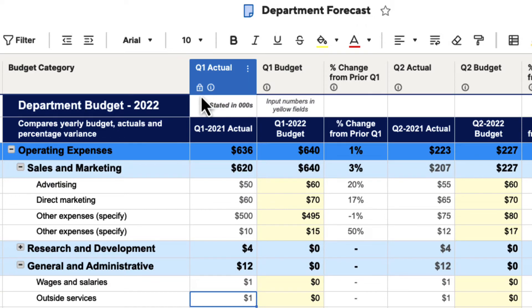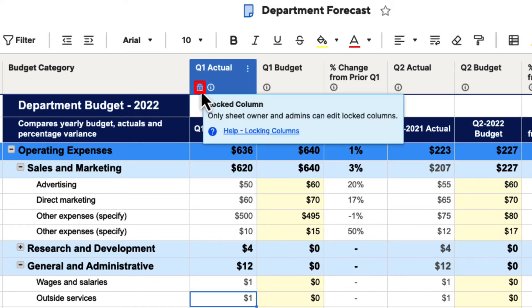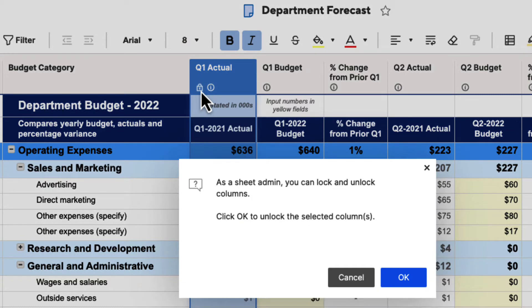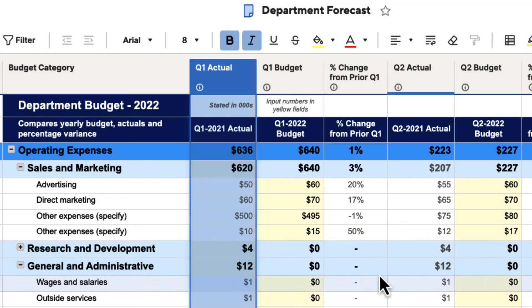You can see which columns are locked down by the lock symbol at the top. To unlock them, you can just click on that and it will say as a sheet admin, you can lock and unlock columns. Click OK to unlock and we'll just hit OK, and then that unlocks the column for us.